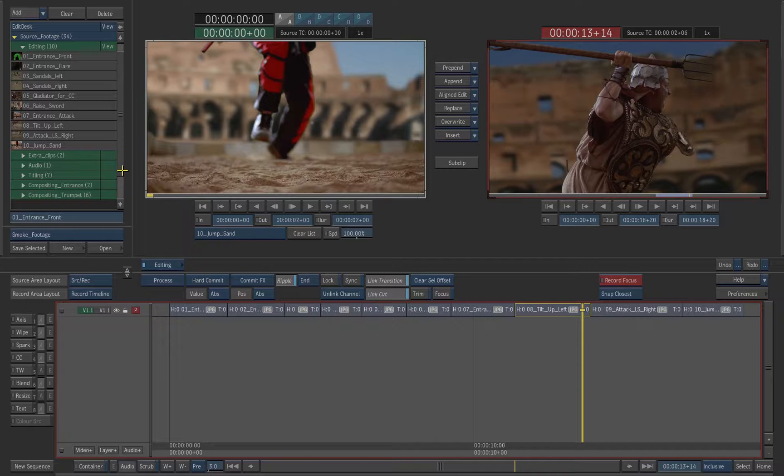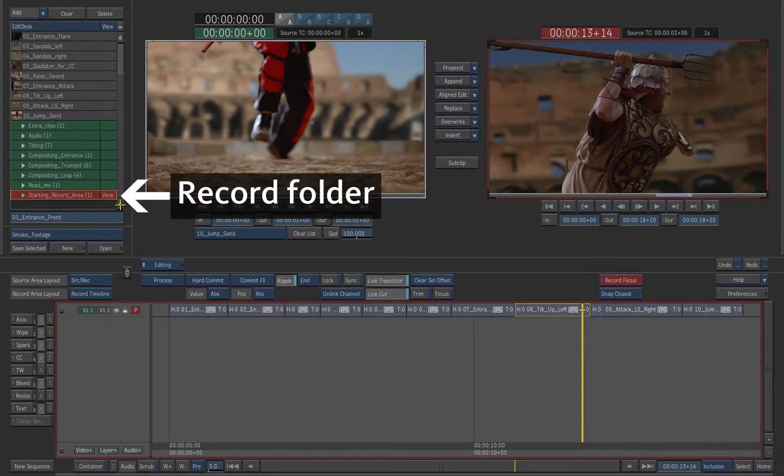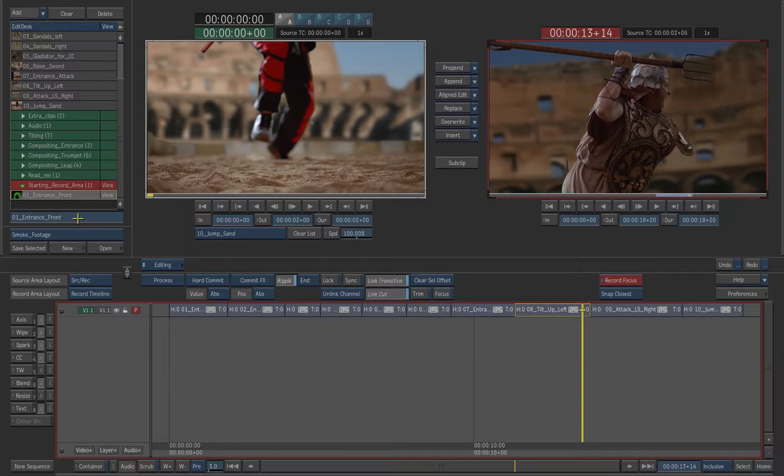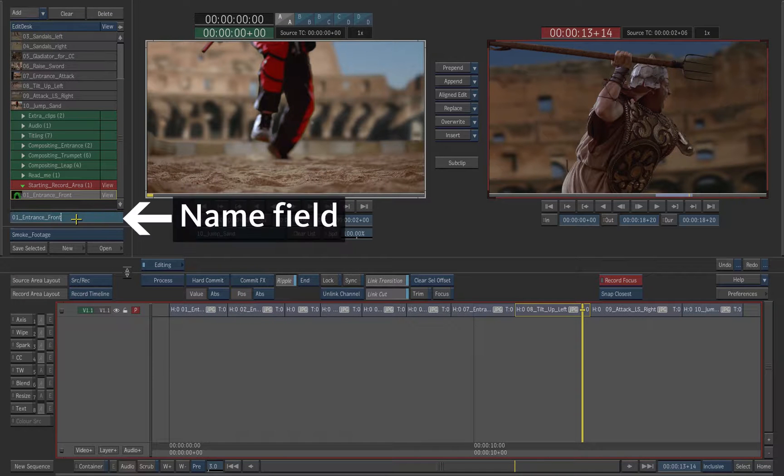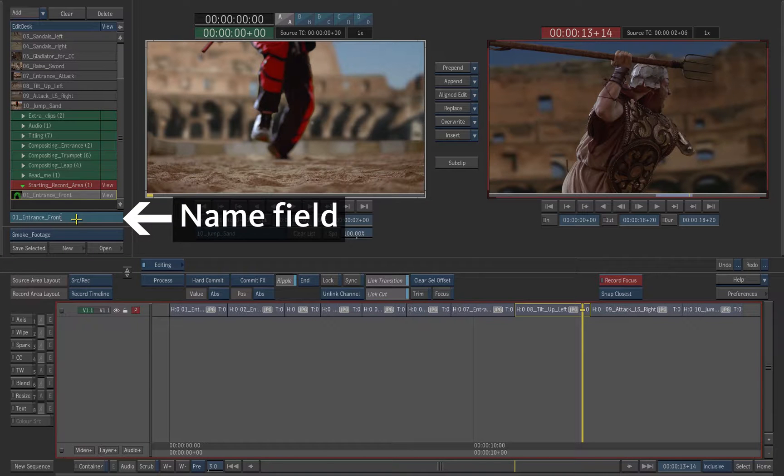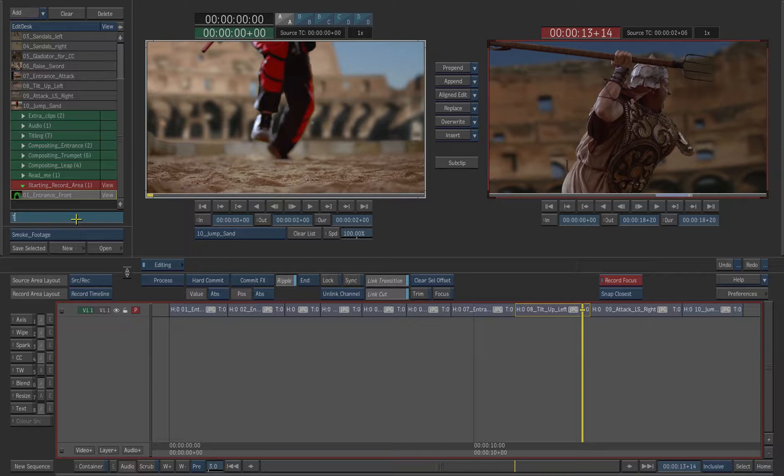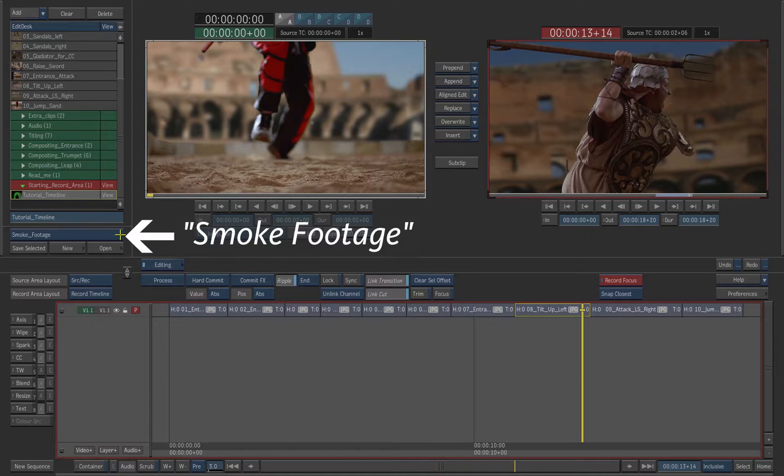Let's rename the Record Clip. Expand the red Record folder in the Edit Desk. Notice that by default the timeline name is the same as the first clip you used. Change the name of the Record Clip in the text box. You can call it Tutorial Timeline.